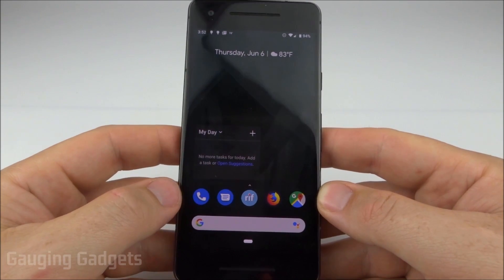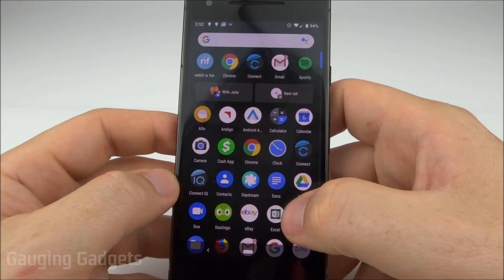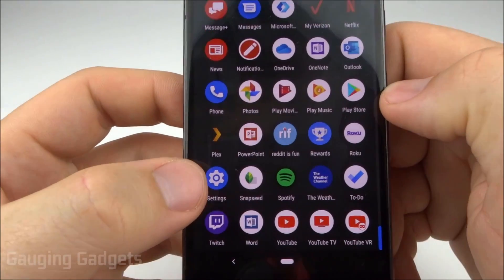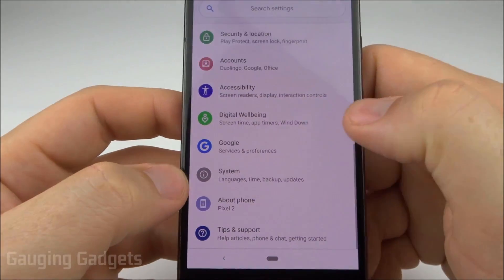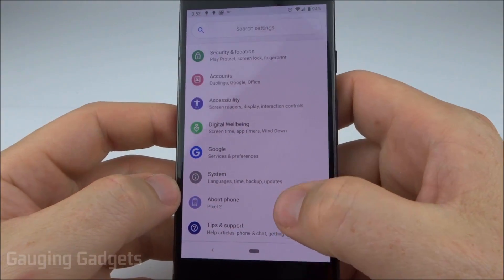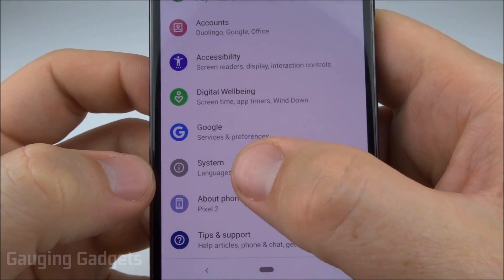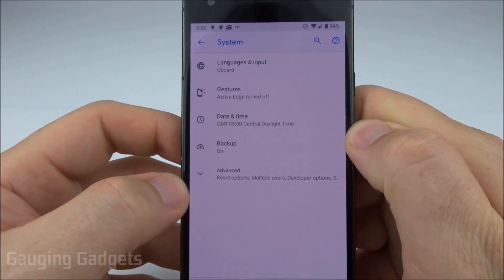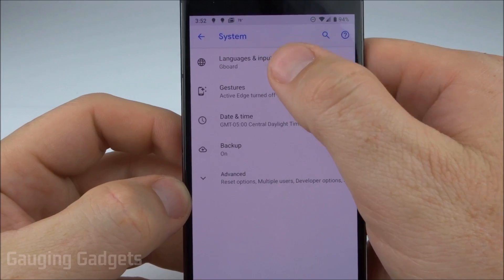The first thing we need to do is get into the settings on our phone. We get there by finding Settings in the list of apps, selecting that, then once we're in Settings scroll down until you see System and select that.